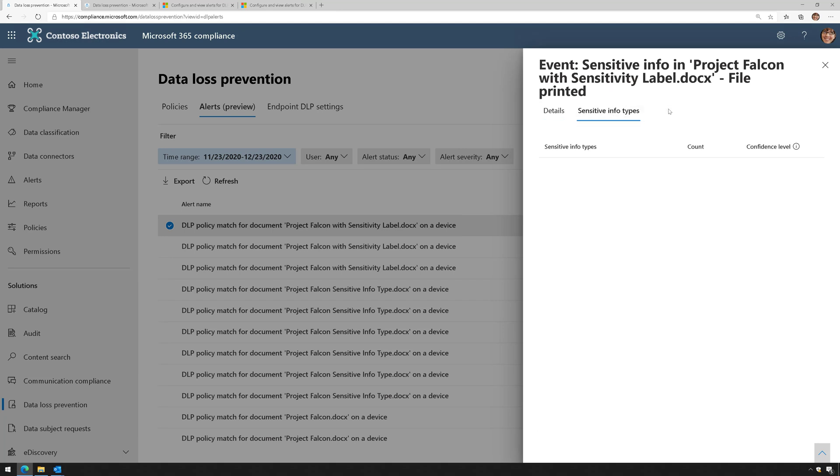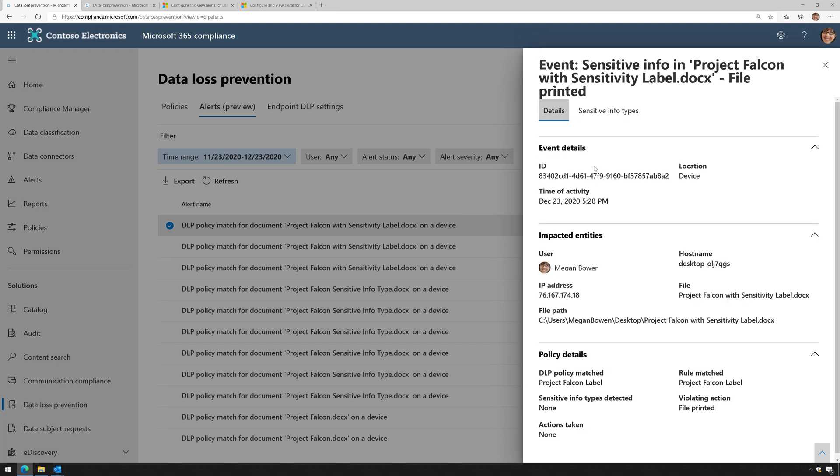If I go to Sensitive Information Types, this is where I could see if a Sensitive Information Type was associated with this, but it wasn't because this actually had a sensitivity label on the file.